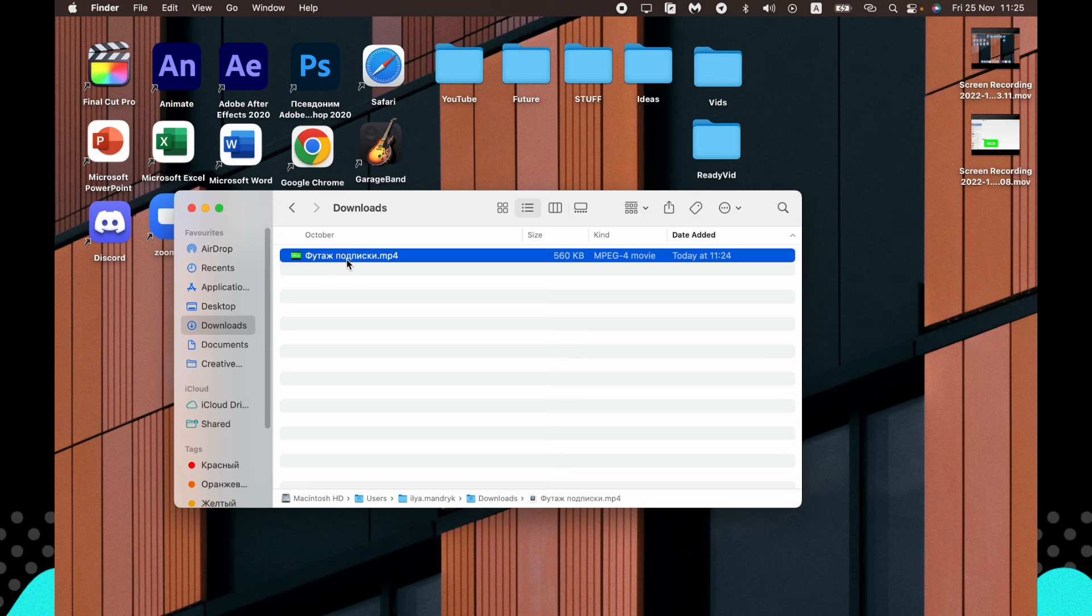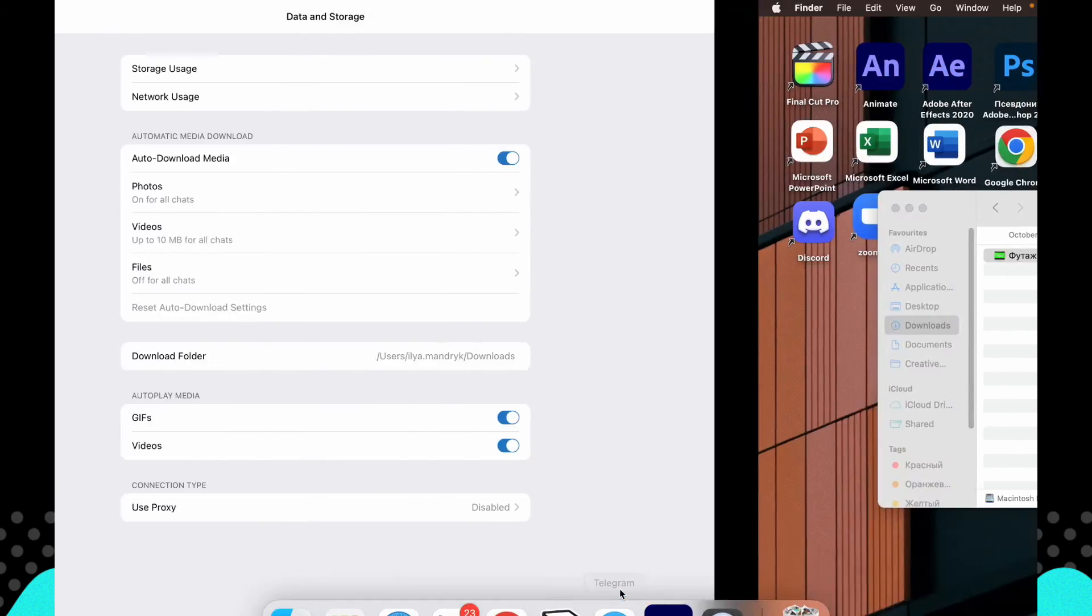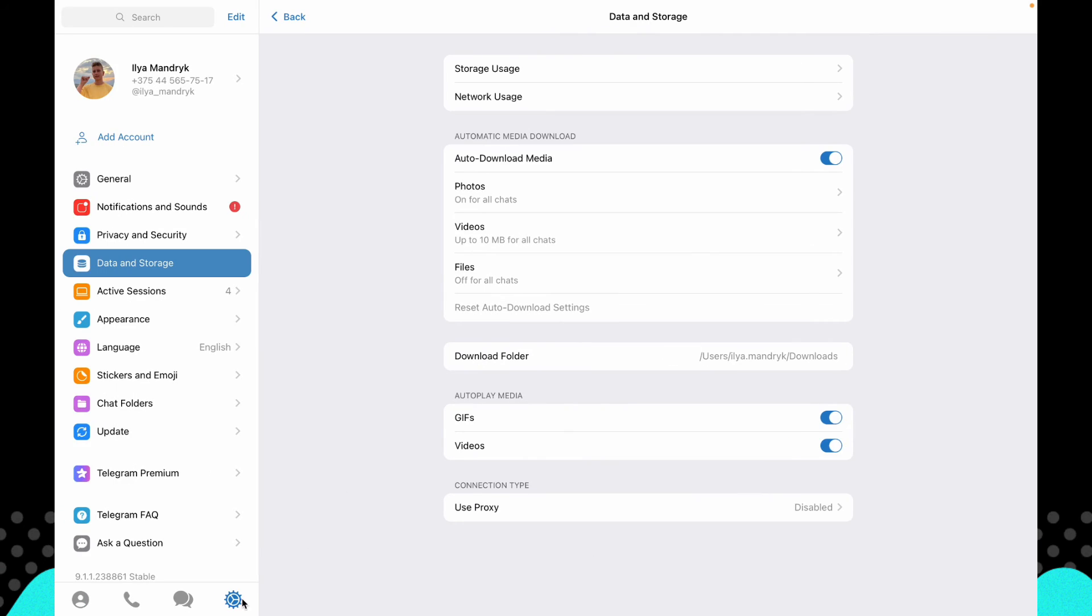So let's watch it. You can see that this one is mine. You can do the same, just go to settings, data and storage, and find the downloaded folder. It will be pretty easy for you.